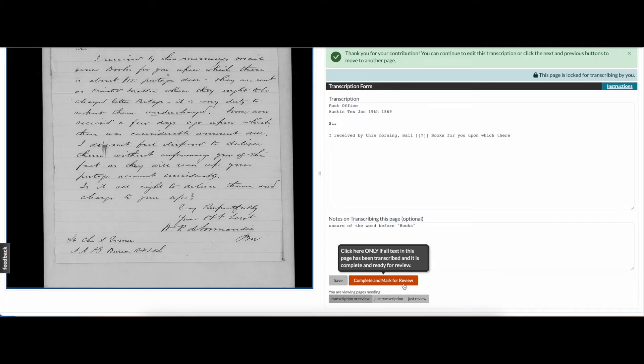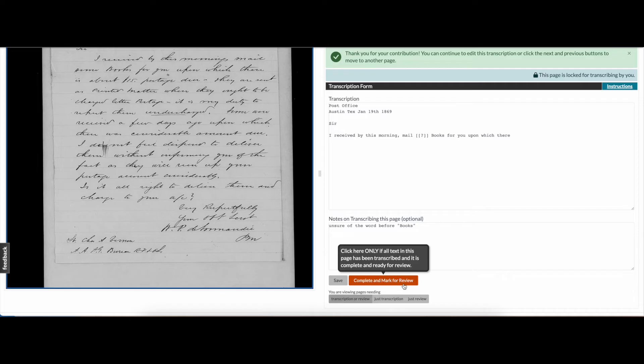This will send the page into step two of the Transcription Center process, review. Note that a page is considered complete and ready for review when all of the words in the original document have been transcribed and no more than two bracketed question marks remain. Once a document has been fully transcribed, the page moves on to the second step in our process, review.